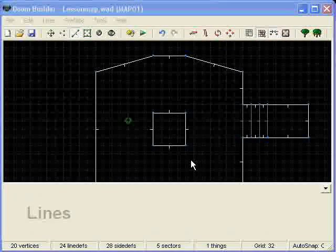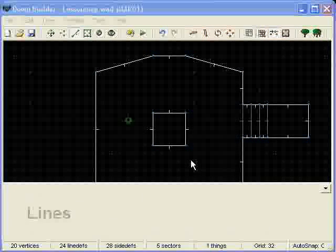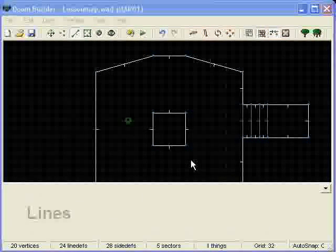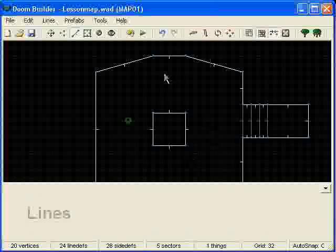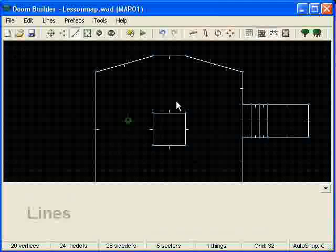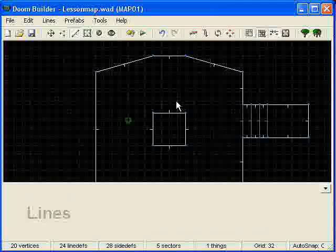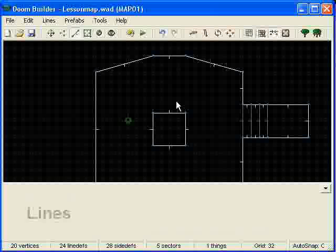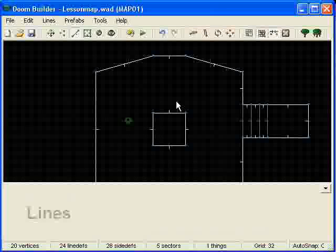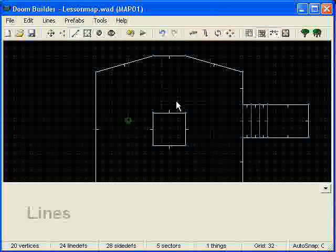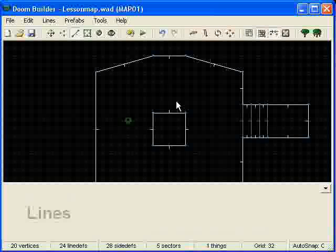Hello and welcome to lesson two of my Vanilla Doom editing series. This one is going to be, the main focus of this is going to be on 3D mode and using it to texture and change the properties of your sectors.